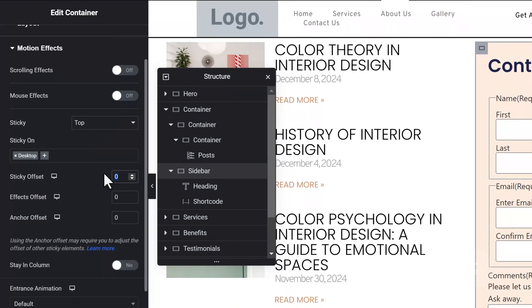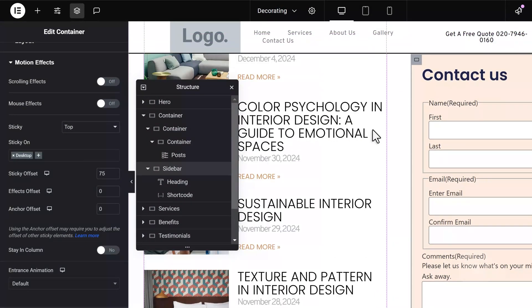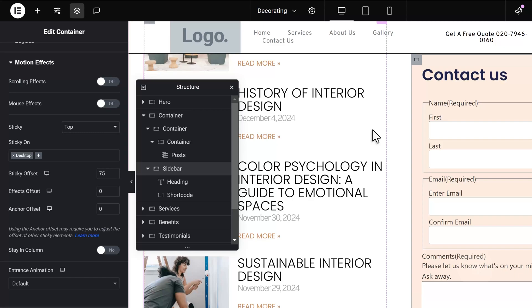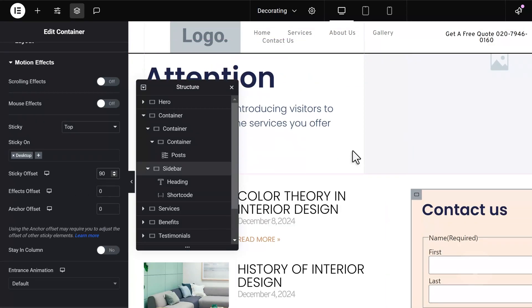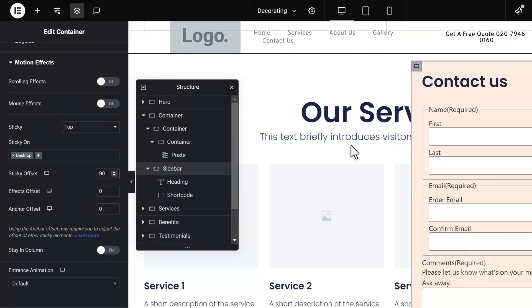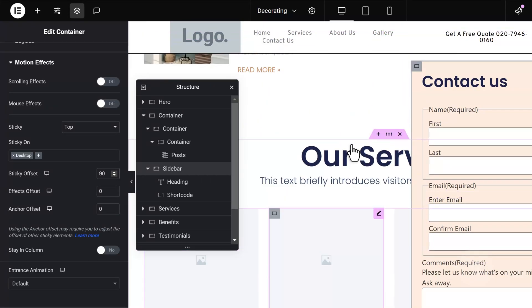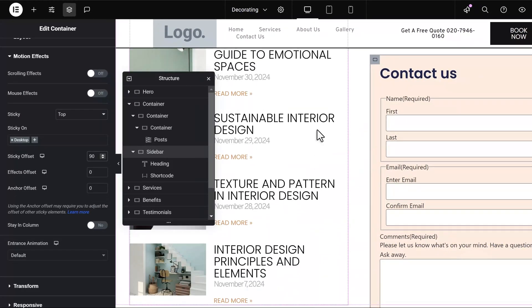On the sticky offset value, let's change it to about 75 or 90. Now, another issue is that it's still sticky even when we scroll down past the container.